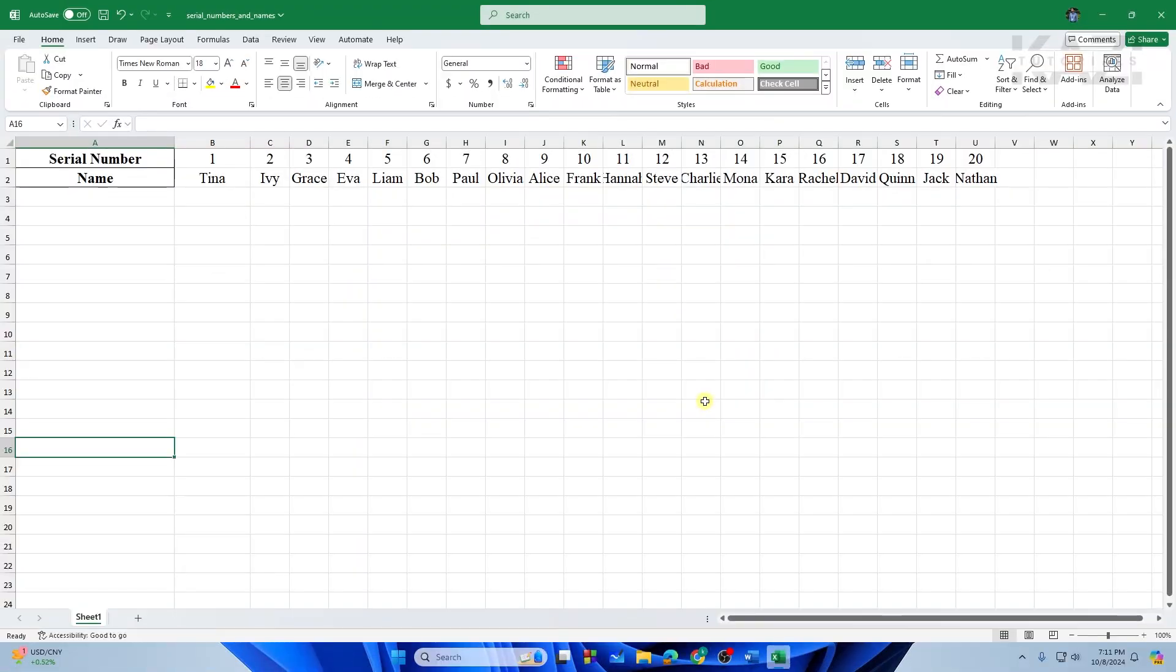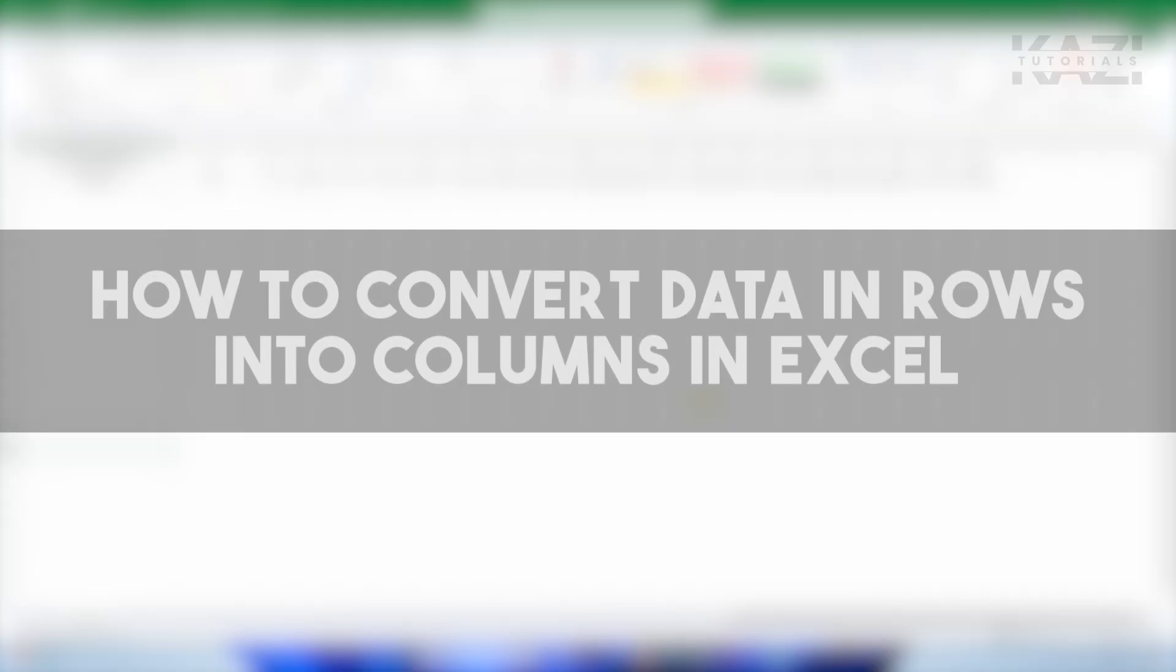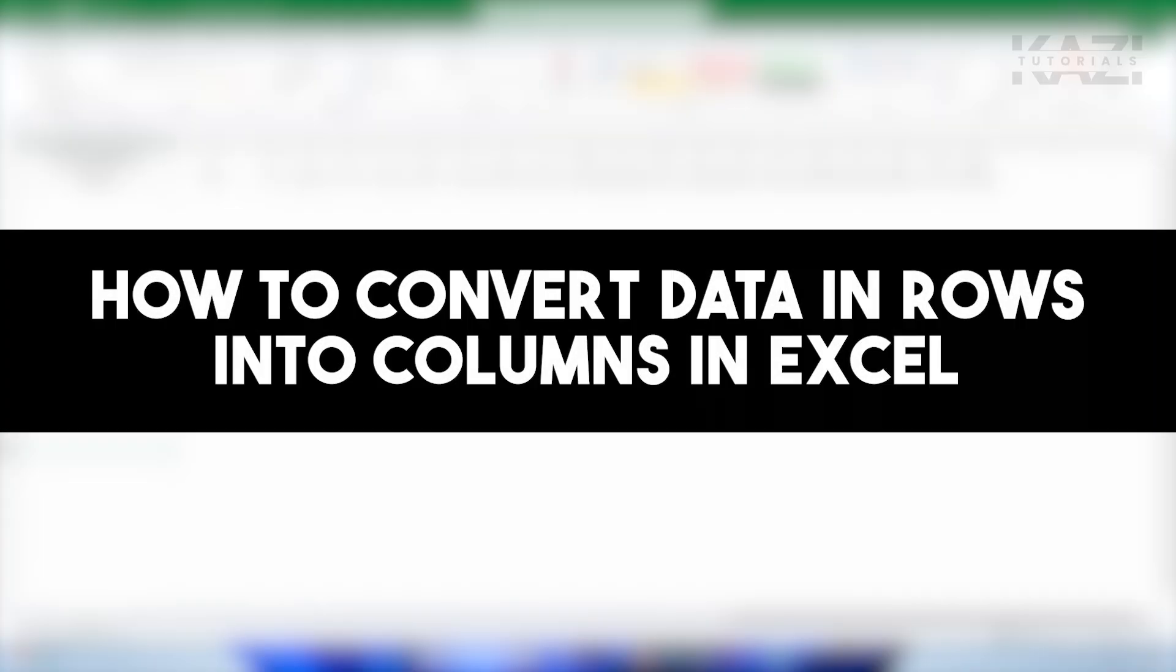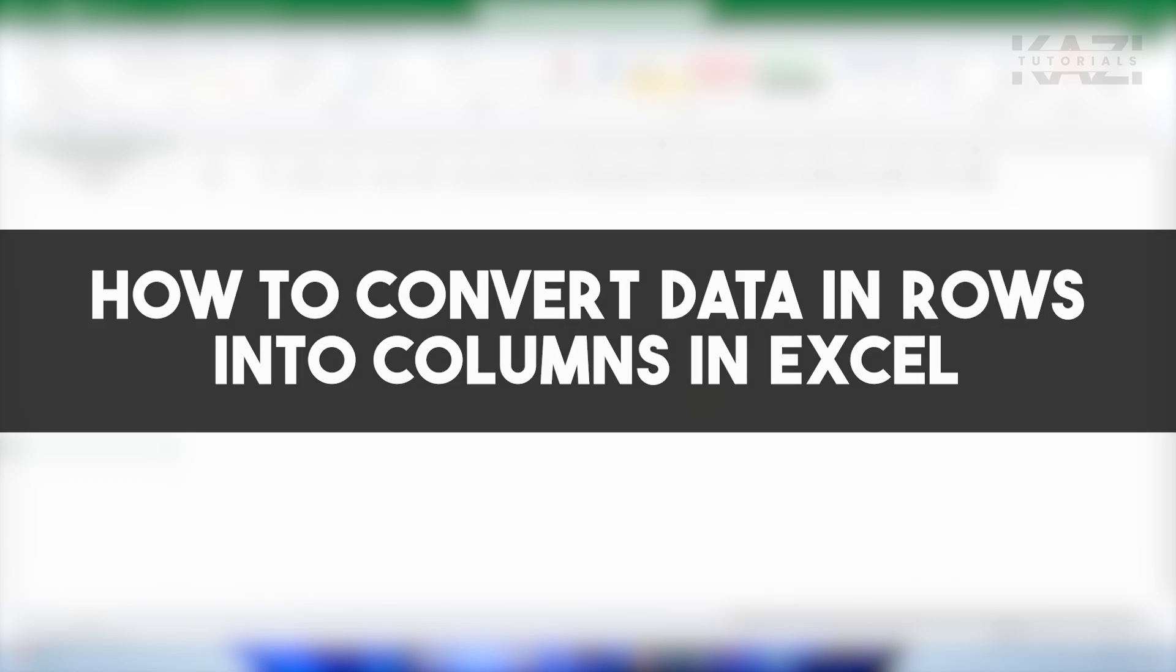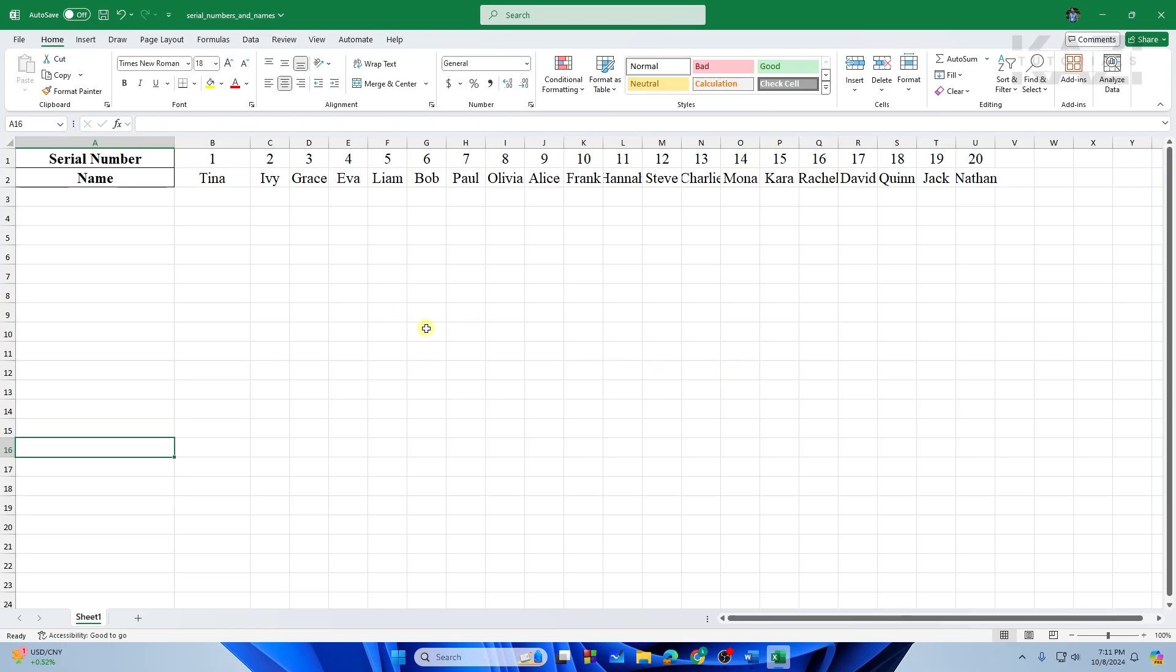This is how to convert data in rows into columns in Microsoft Excel. Let's get started.